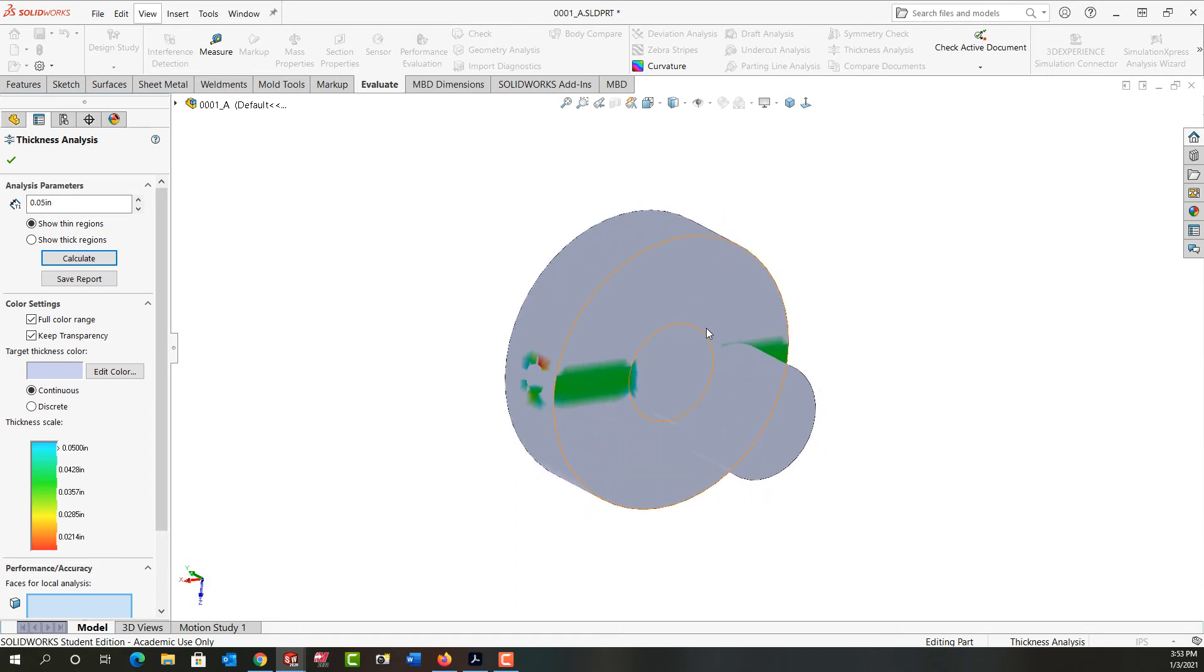And if I rotate around, I can see I have a similar problem here in the bottom. So as I move over again, I'm looking at around 30, 40 thou thickness everywhere.